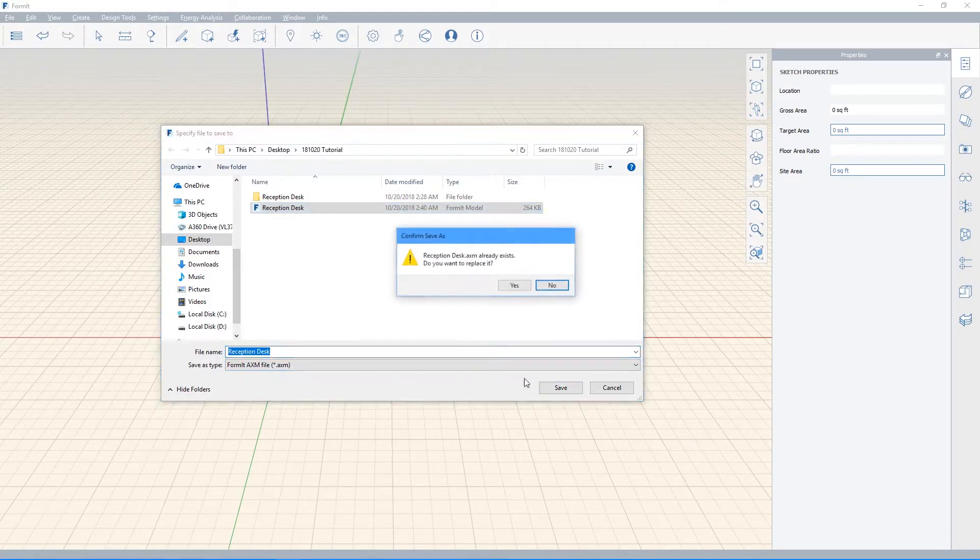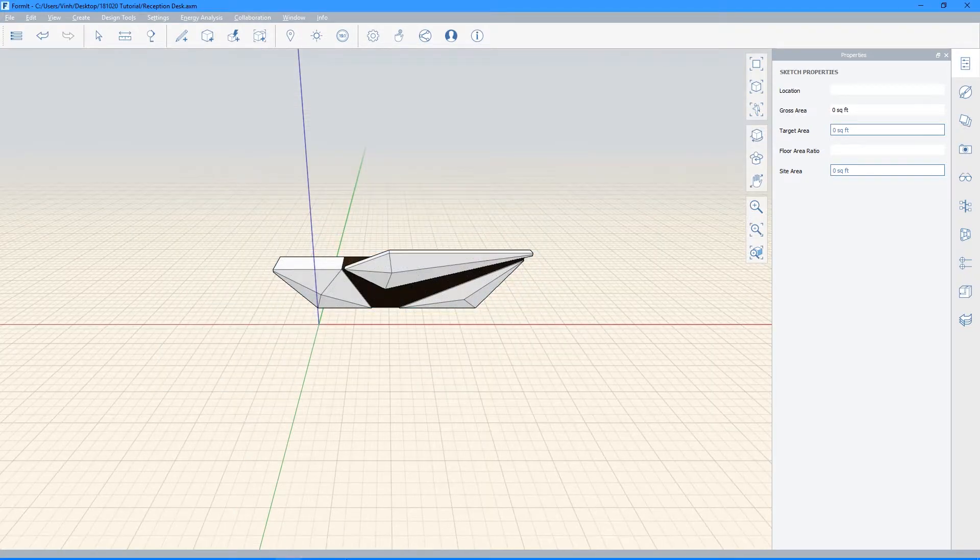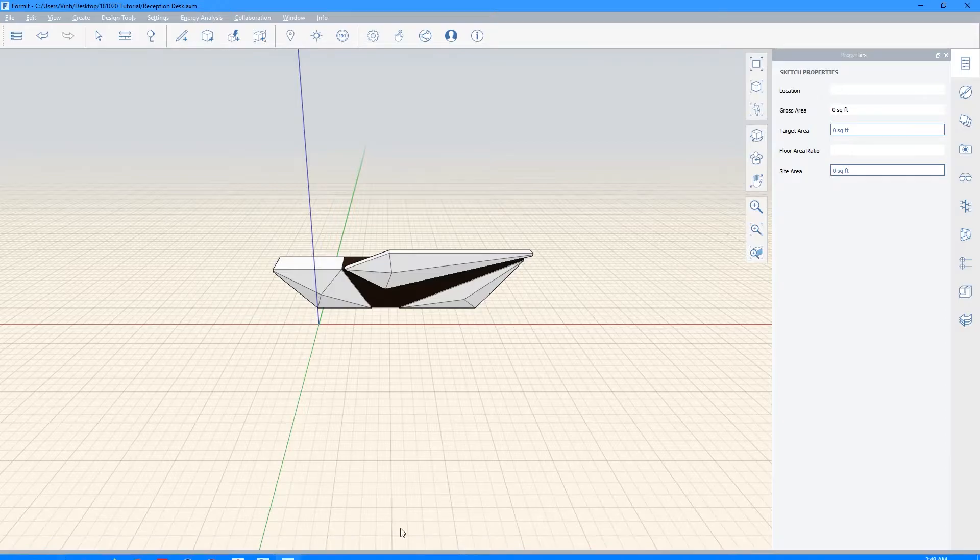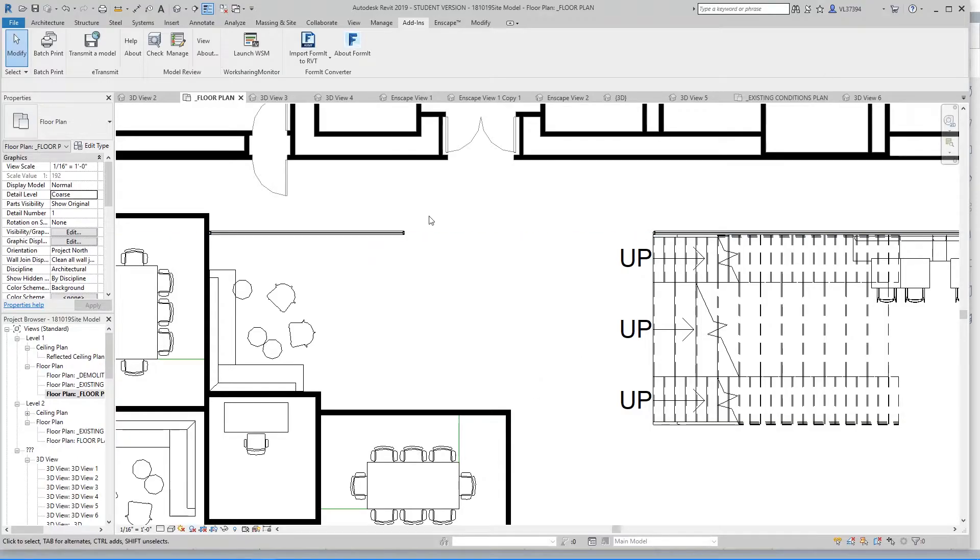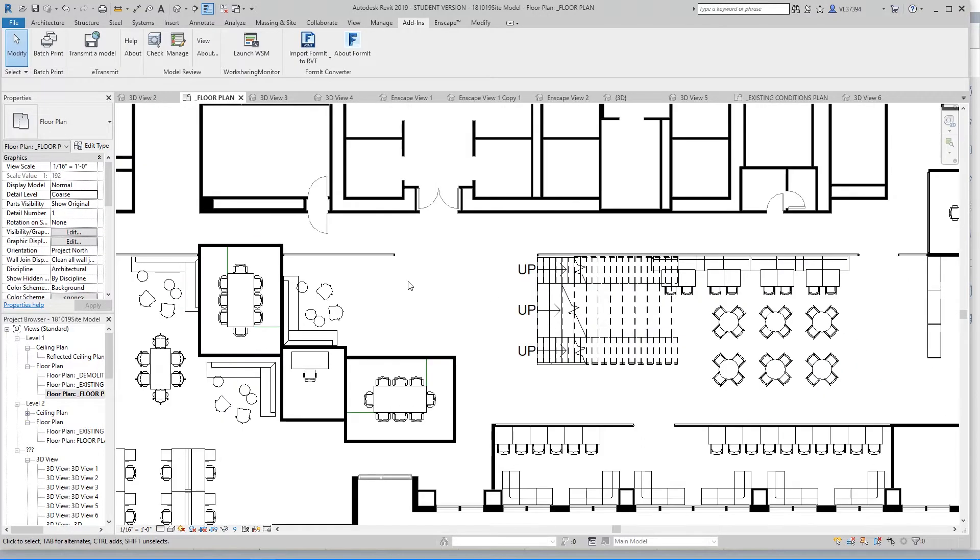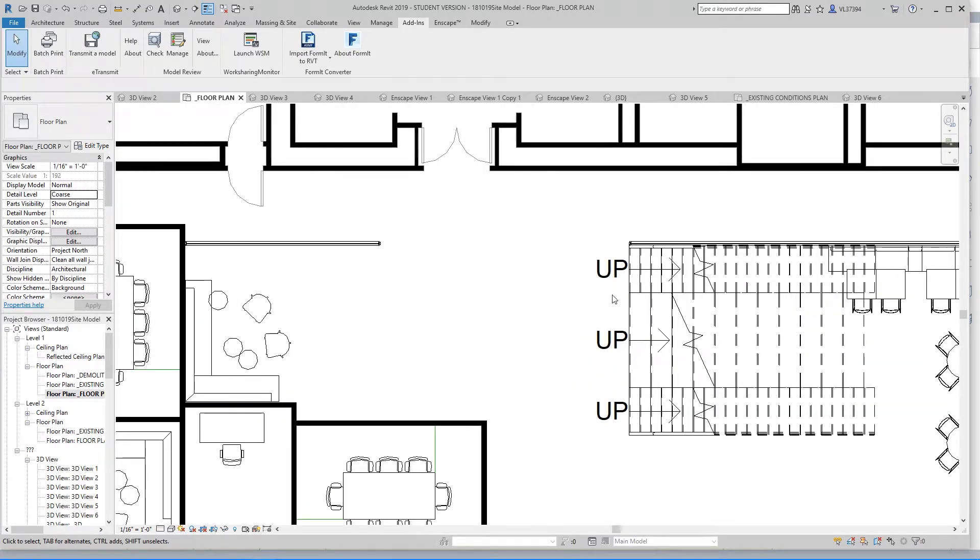So after you've gone ahead and saved that, go ahead and open up Revit. And open up your project. So this is my project right here. This is my reception area, and I want to see how that Reception Desk fits into the space.